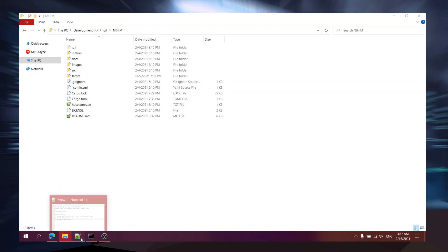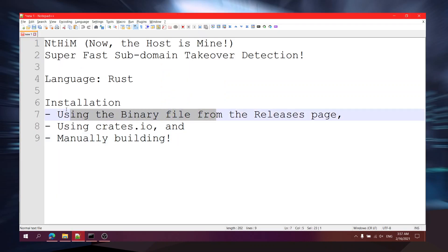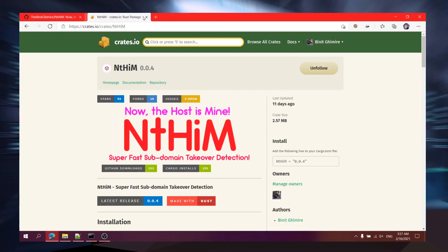We've finished the first method. Now I'll try the second one using crates.io. You can see nthim is available on crates.io and you can install it with Cargo.